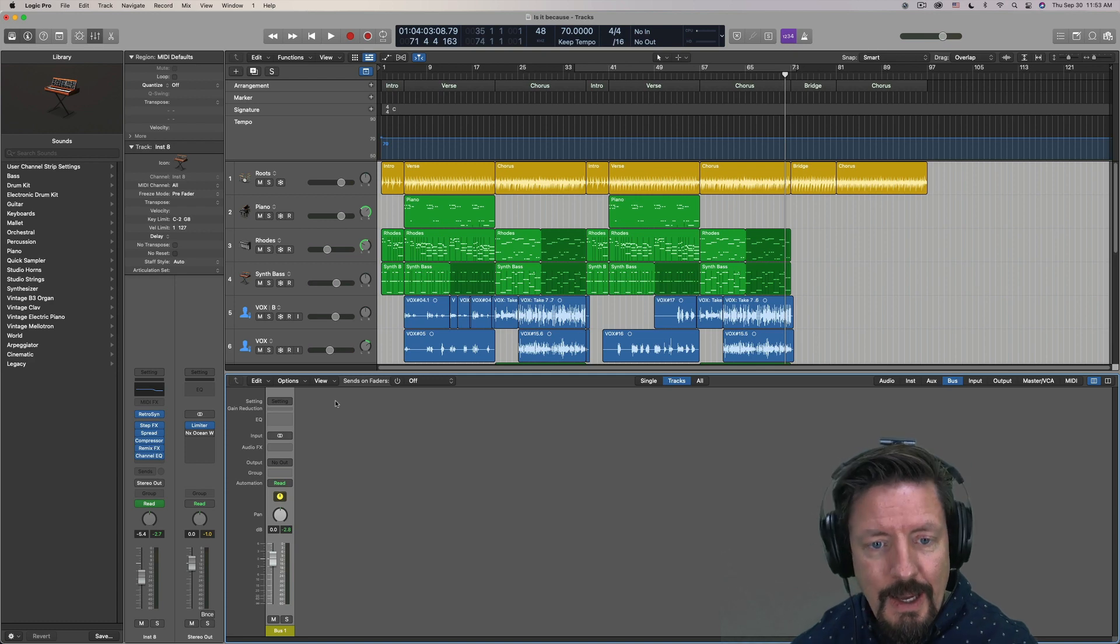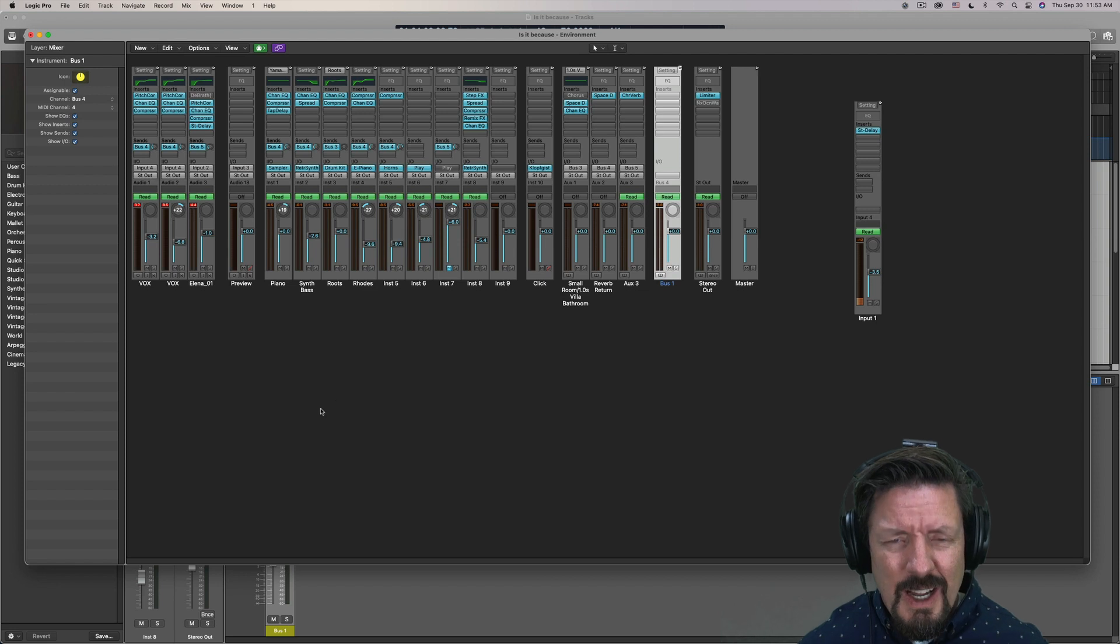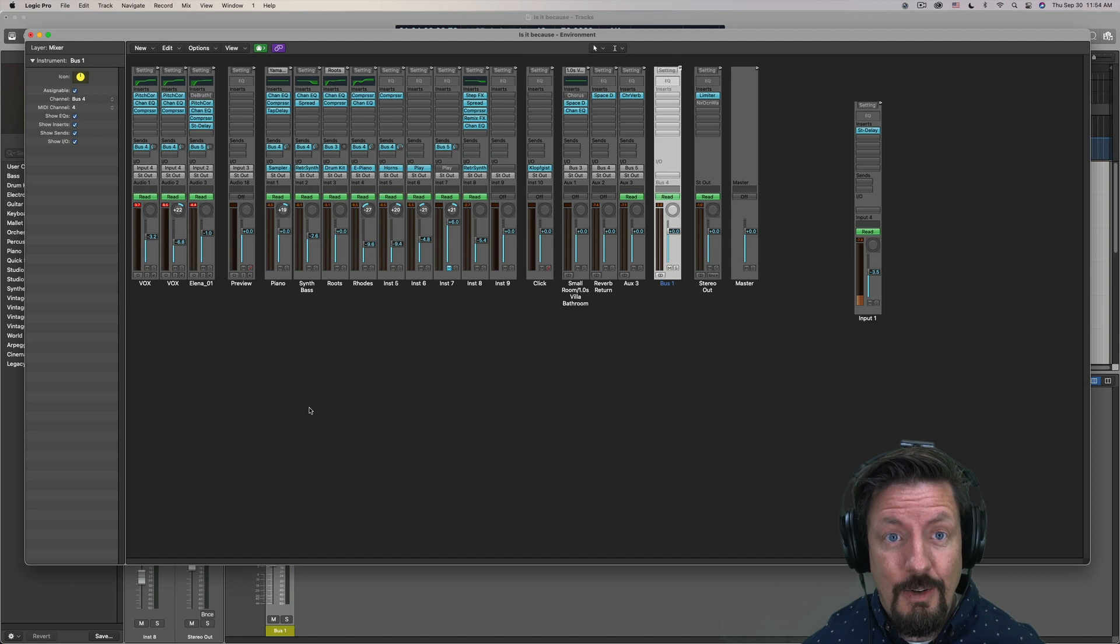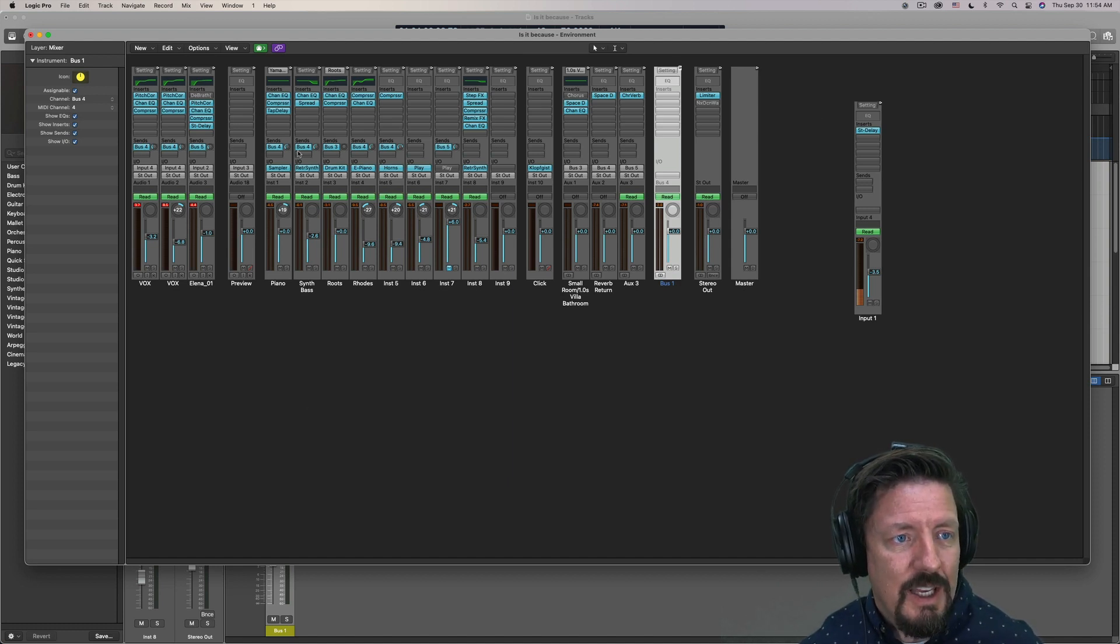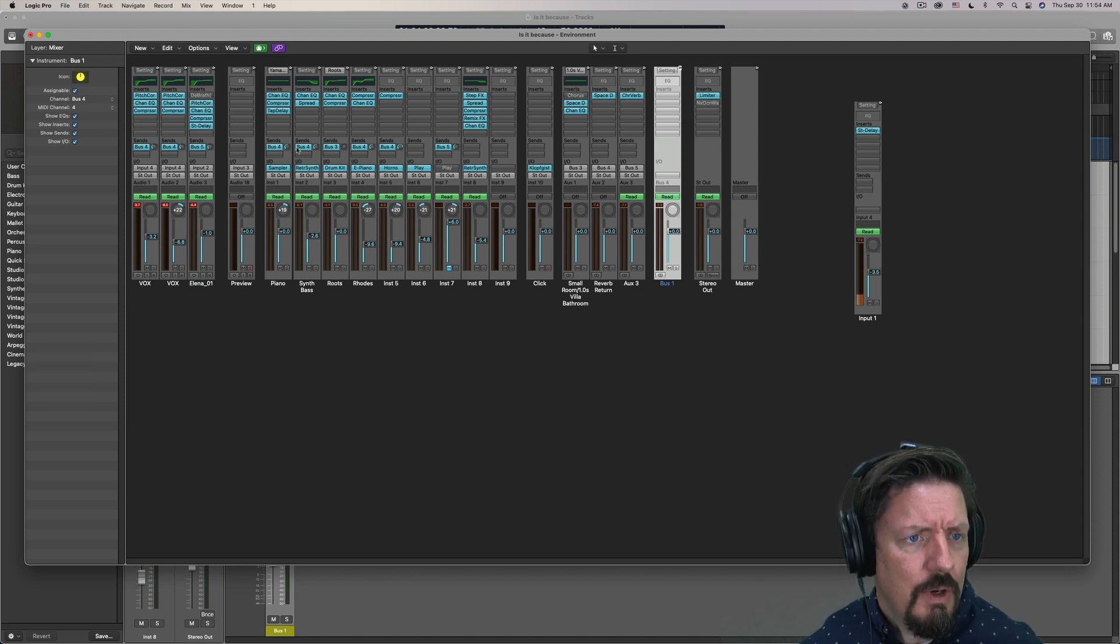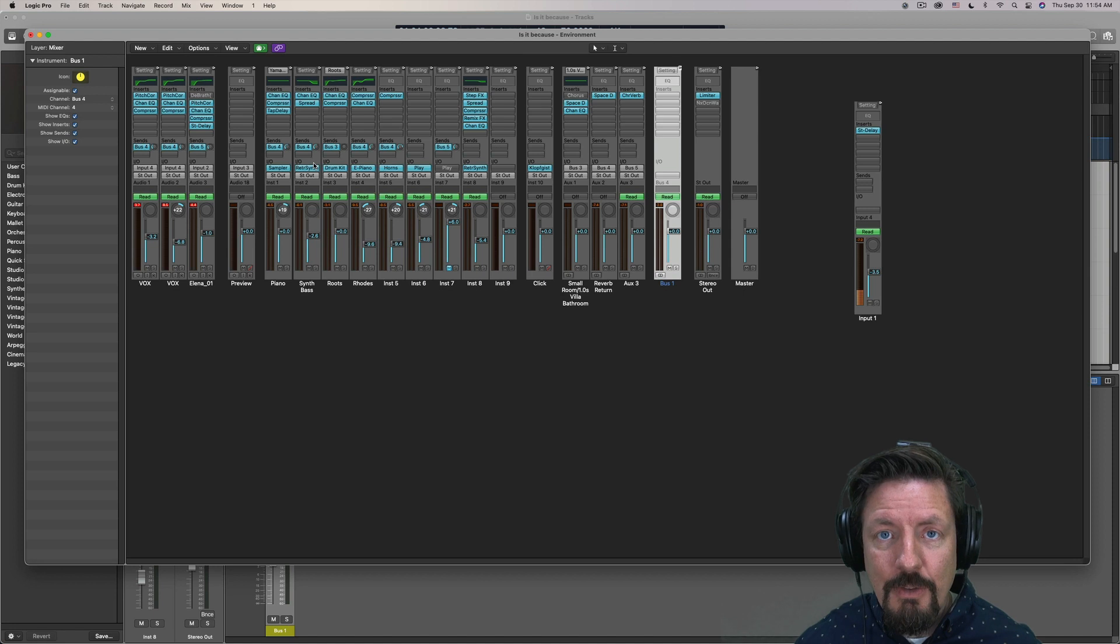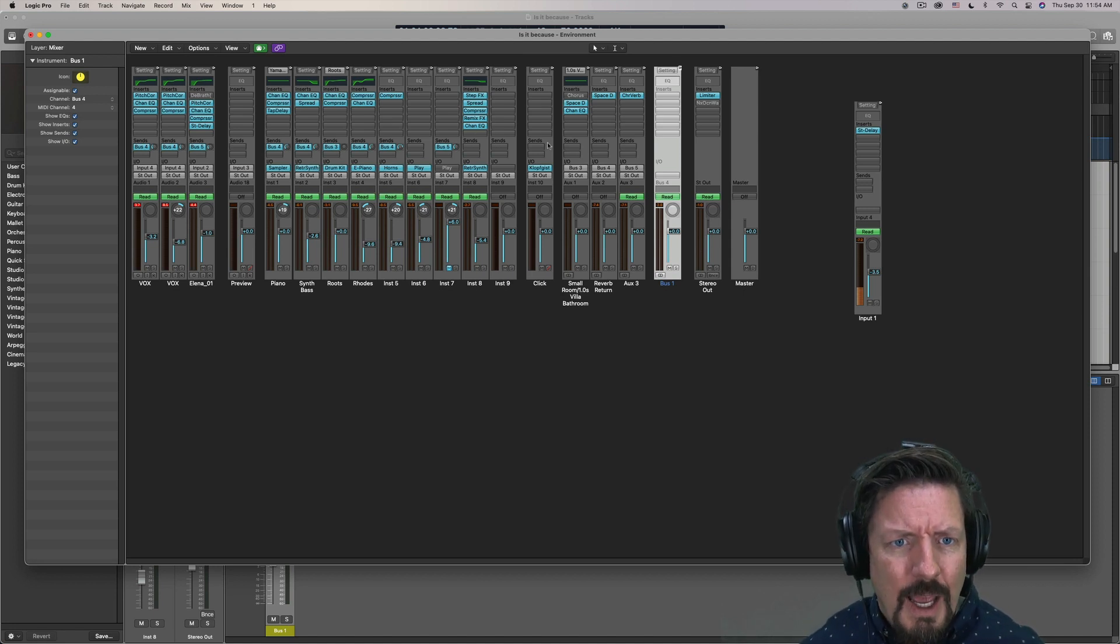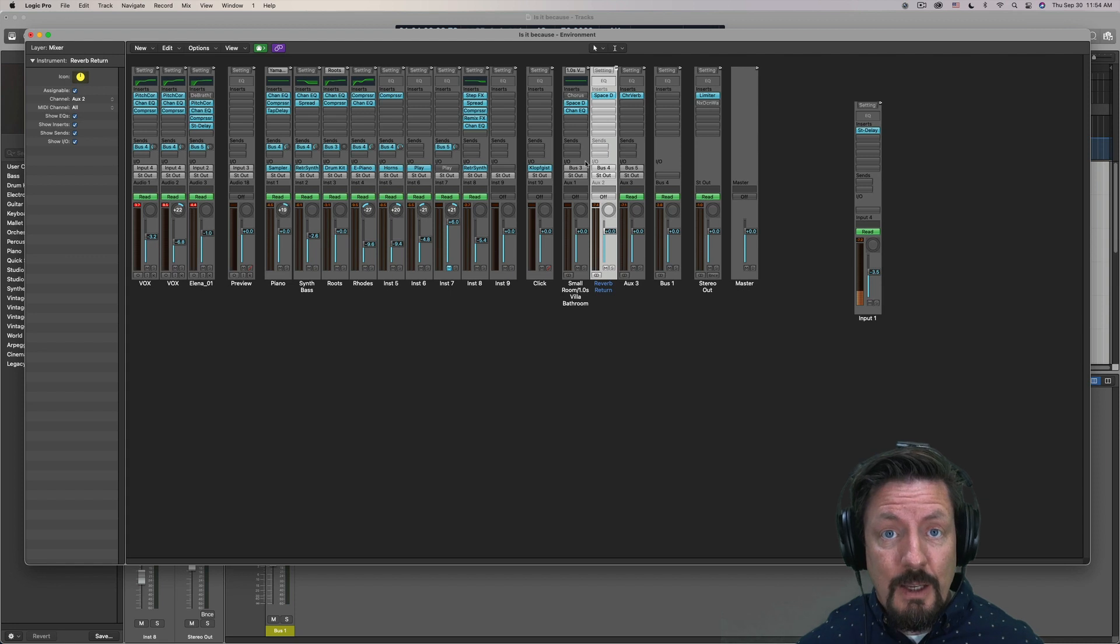Okay, so in the environment, this is the only place to create a bus channel strip. Now, what is a bus channel strip? So first of all, a bus is like an invisible tunnel. It goes from one place to another in logic. So when I use a send on each of my channels to create like a reverb send, you'll see I've got one, two, three, four, five, six of them going down bus four. So each of those channels send a copy of their audio and they all go into the same tube and they all come out over here with Space Designer and this reverb return.